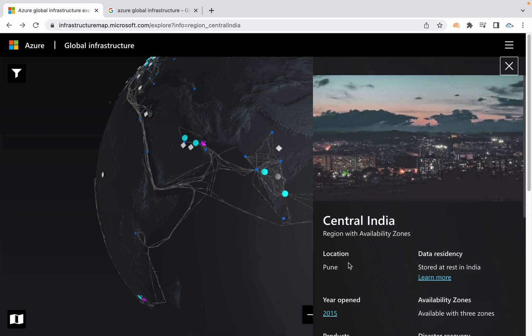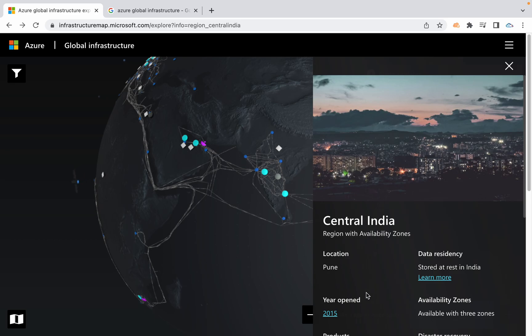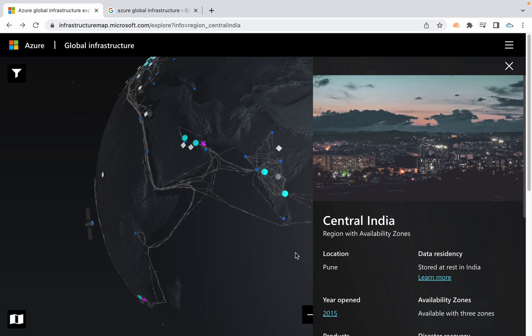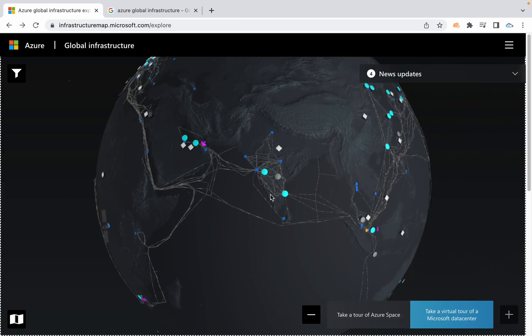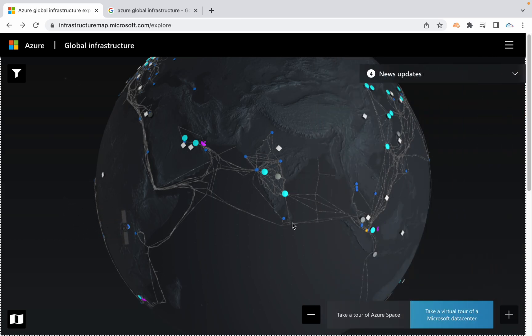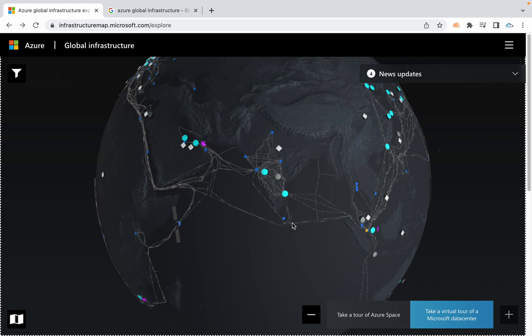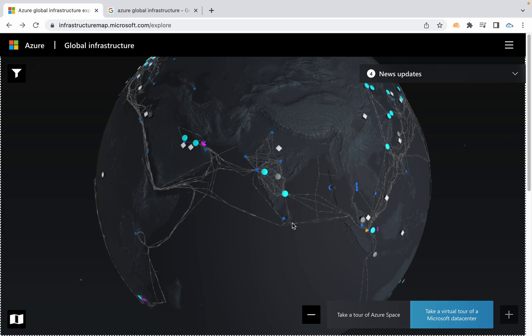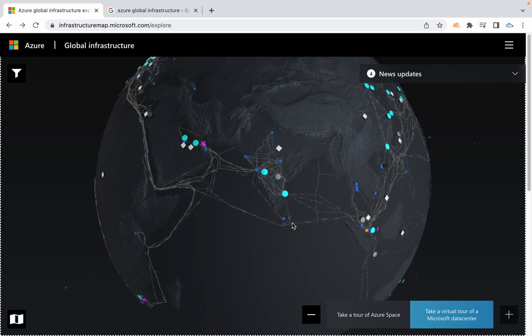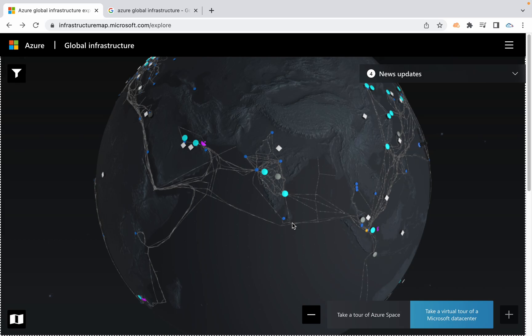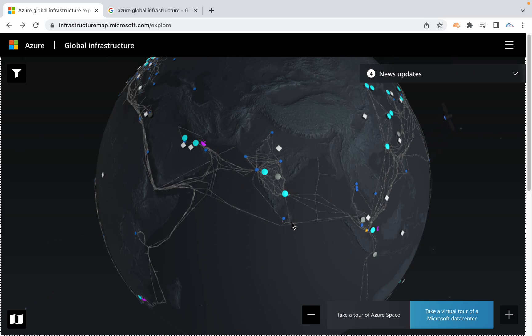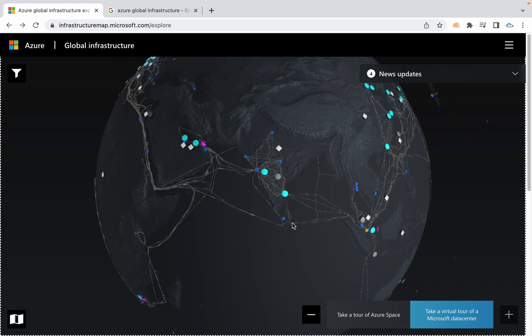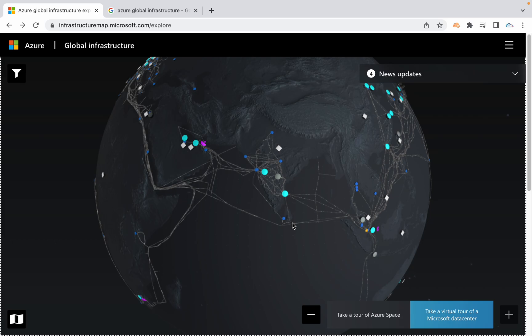When you click on Central India you can find it's located in Pune, opened in 2015, and it's an availability zone available with three zones. These zones are like data centers, just like availability zones in AWS. An availability zone is a data center or combination of multiple data centers with independent power, network connectivity, and cooling systems. If one data center failure happens, that's not going to affect any operations of any other availability zones.